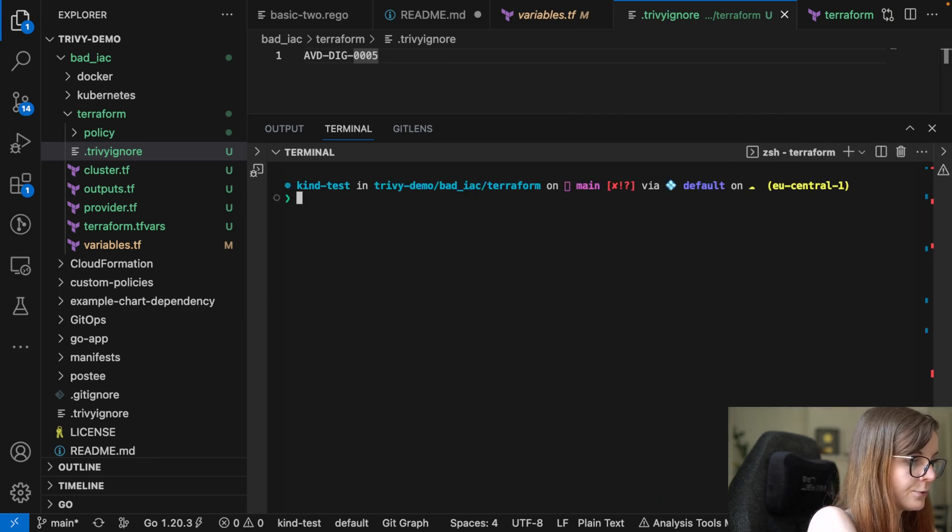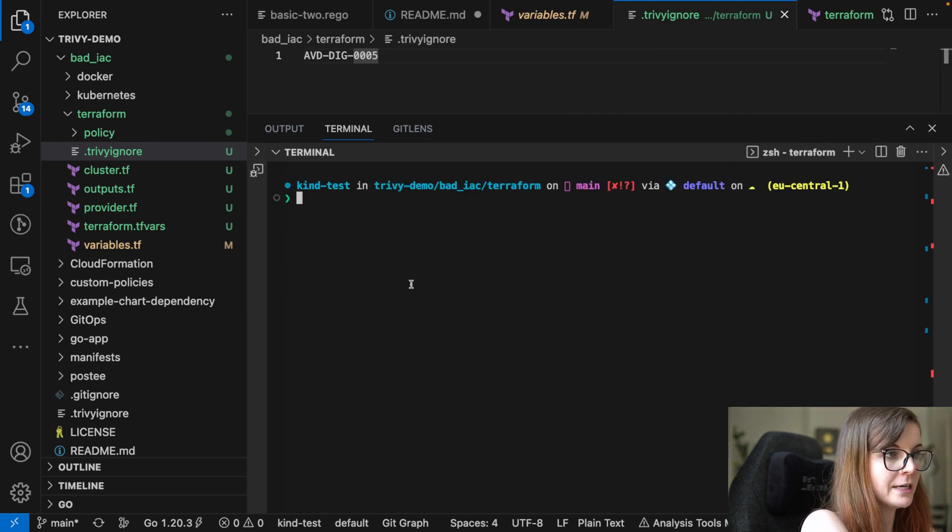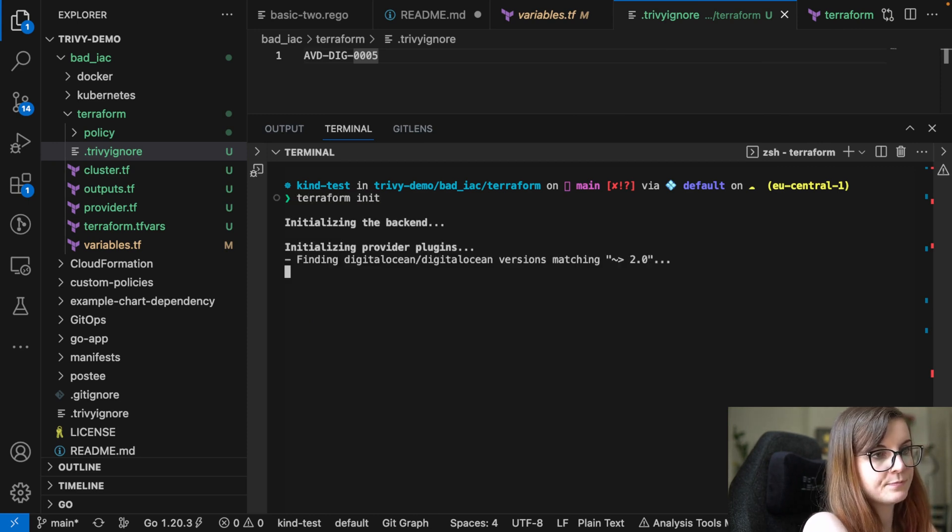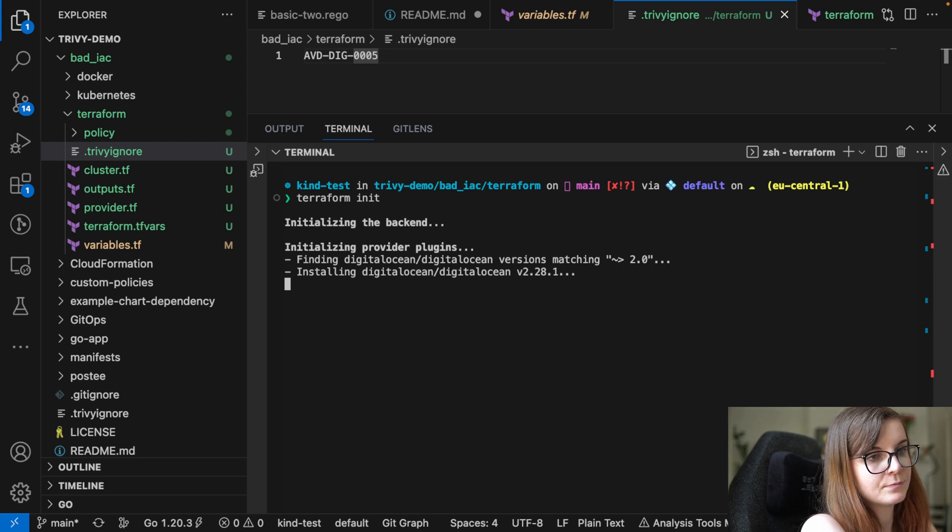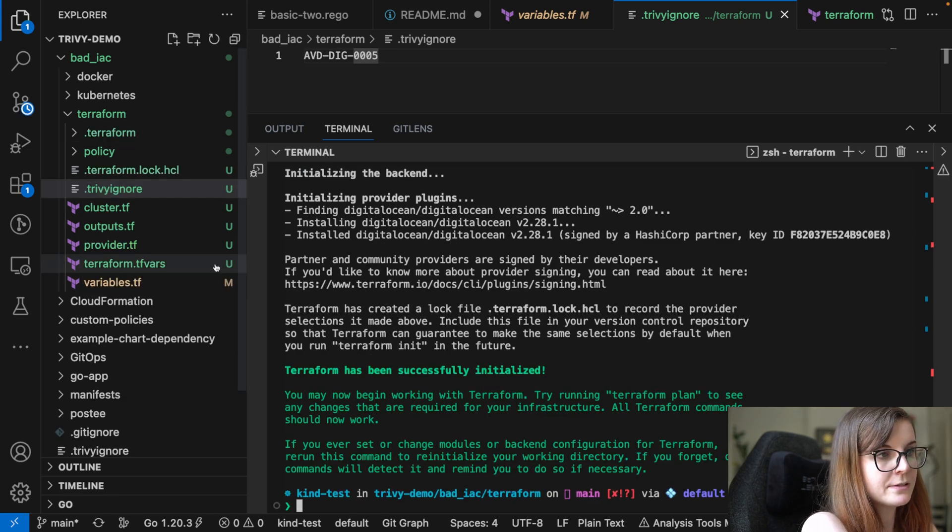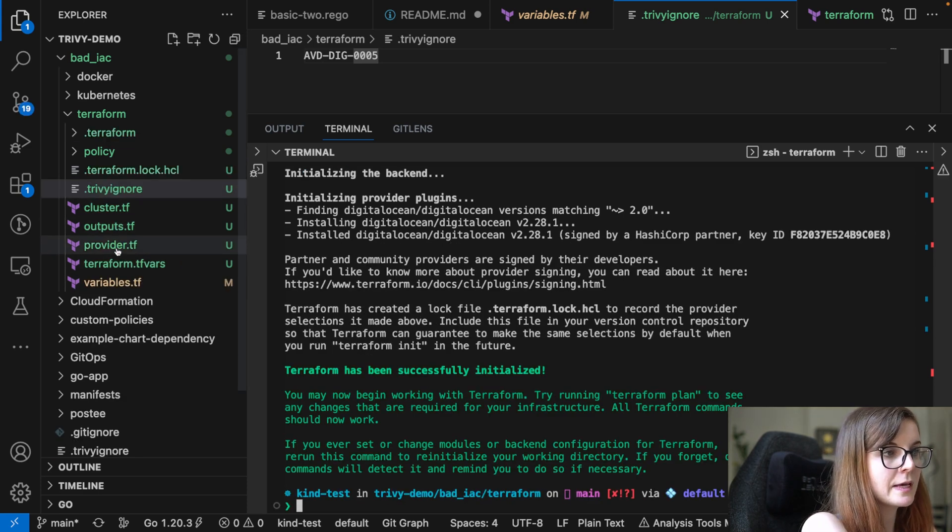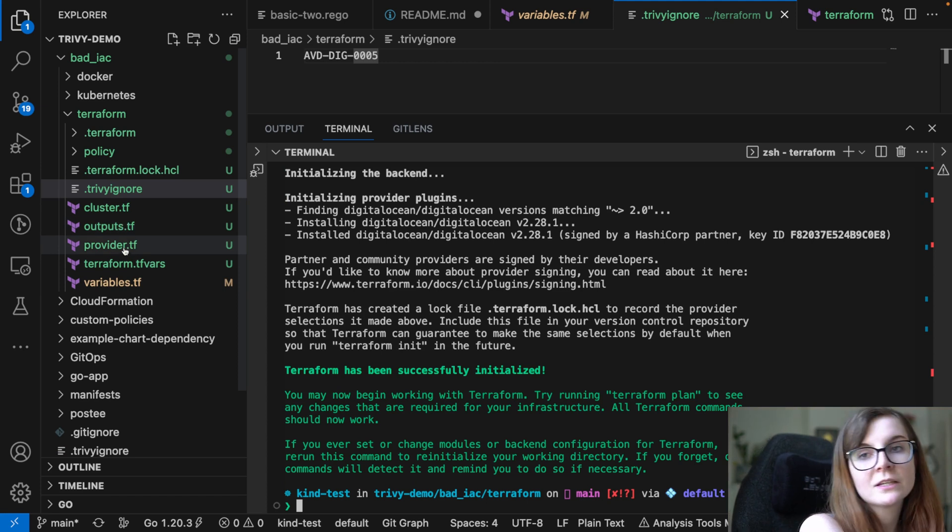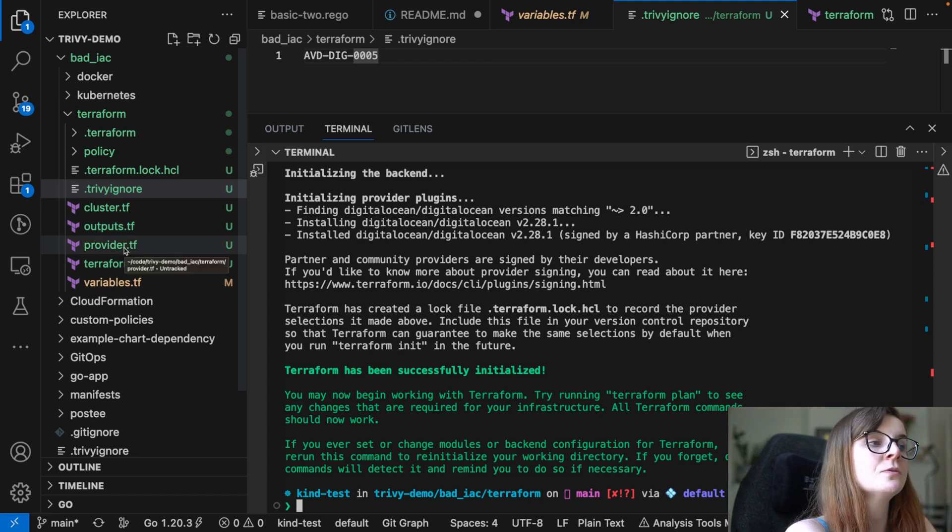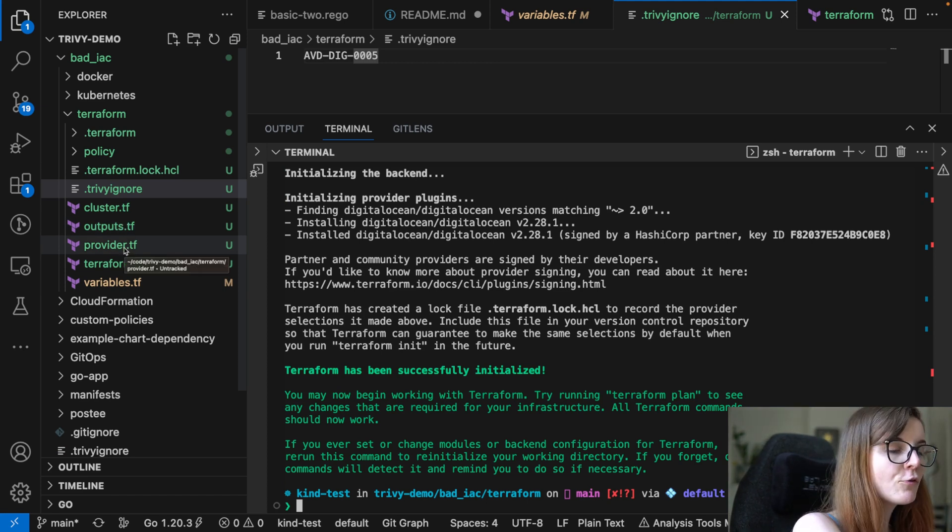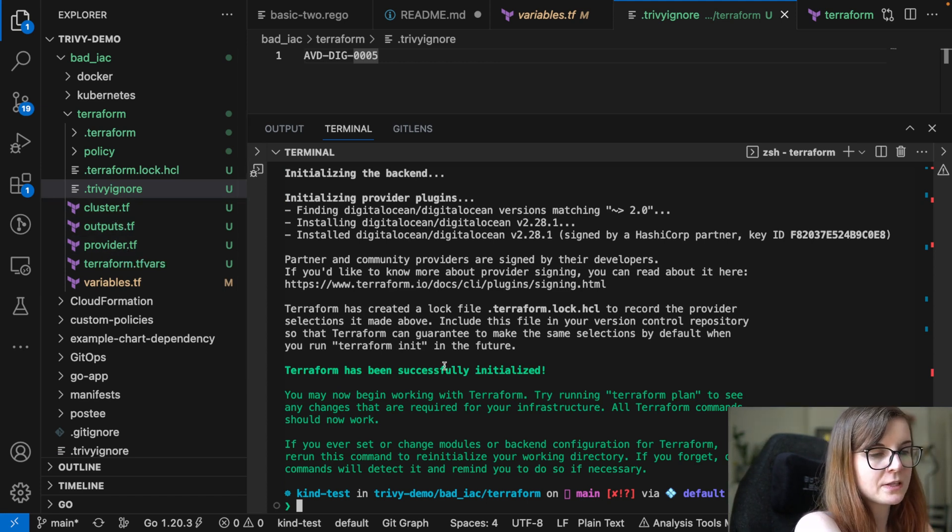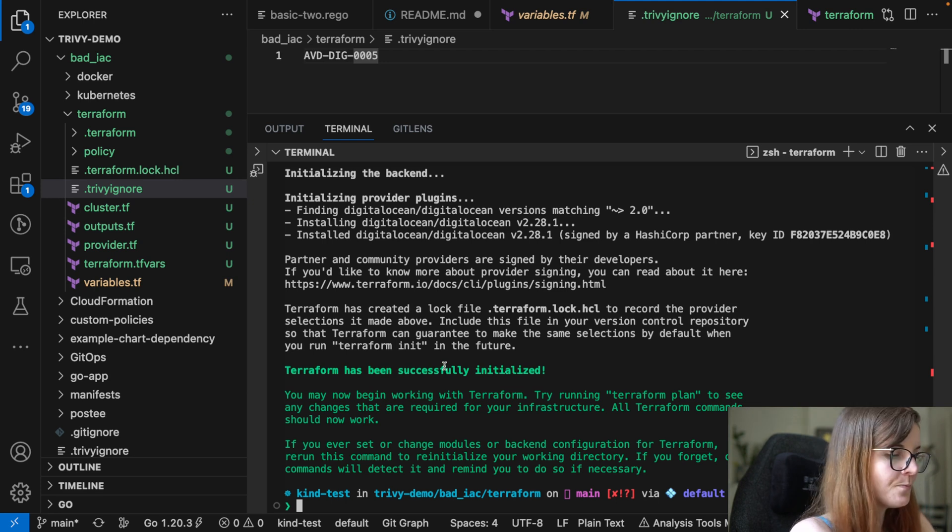You would first have to initialize the Terraform repository. So as you can see, in this case, this repository just creates, as part of the DigitalOcean Terraform provider, a new cluster. That's what it would provision.